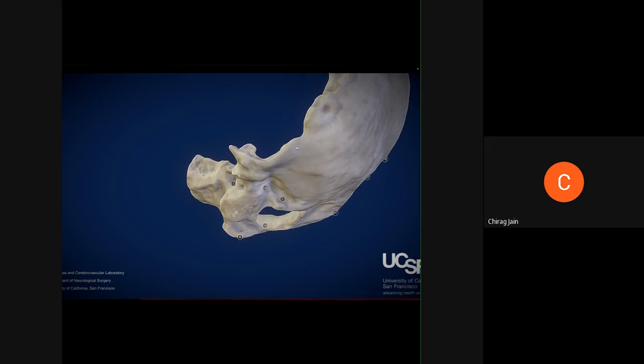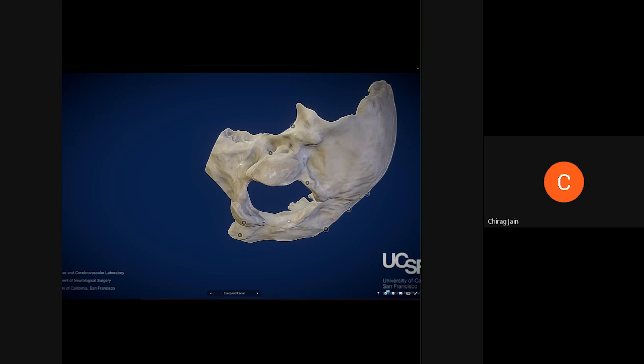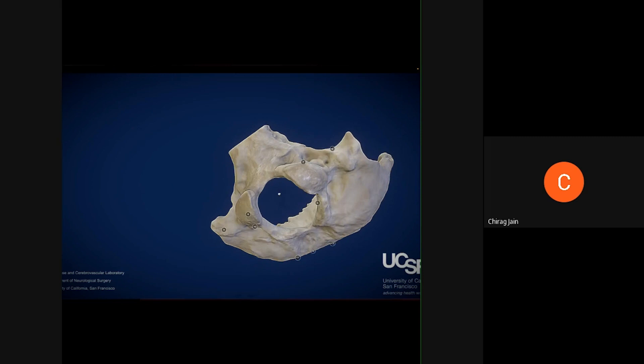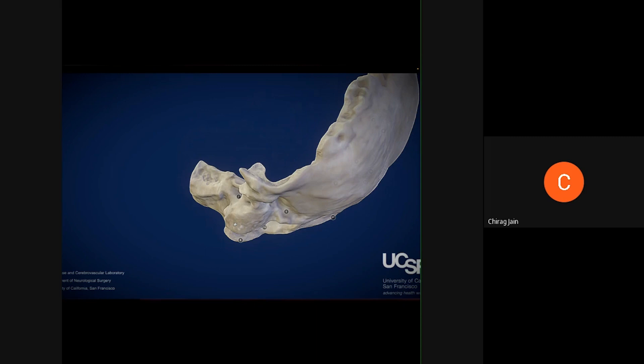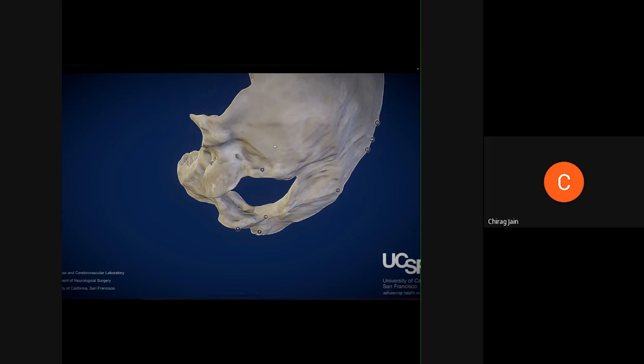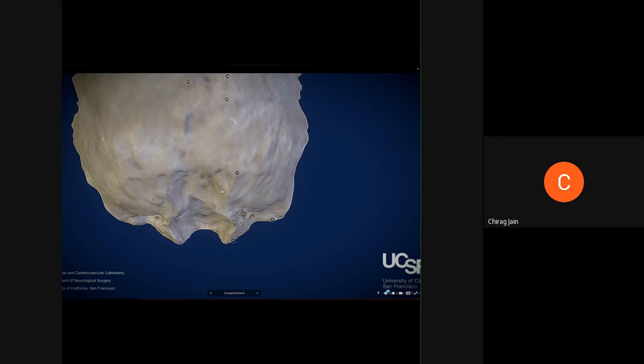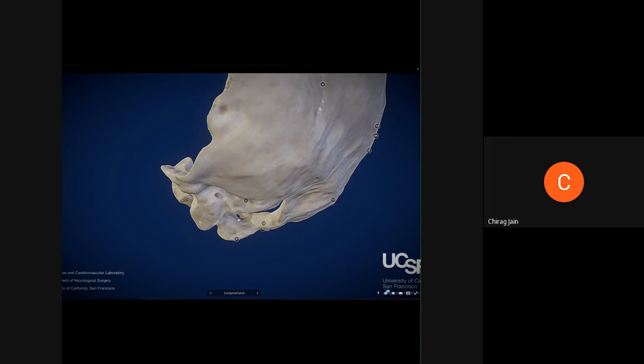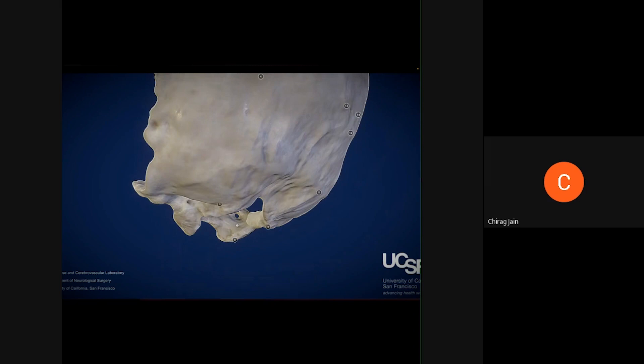The occipital condyles are situated anteriorly in the foramen magnum and point medially, inferiorly, and anteriorly. At the junction of the posterior one-third and the middle one-third of the occipital condyles is where the hypoglossal canal is located — another important structure of the occipital bone.